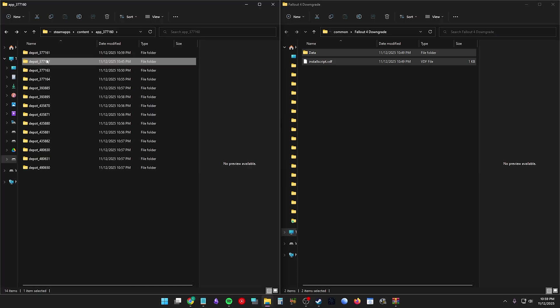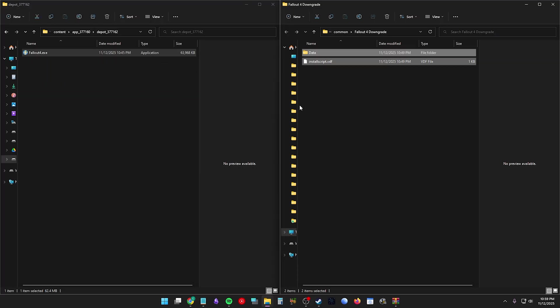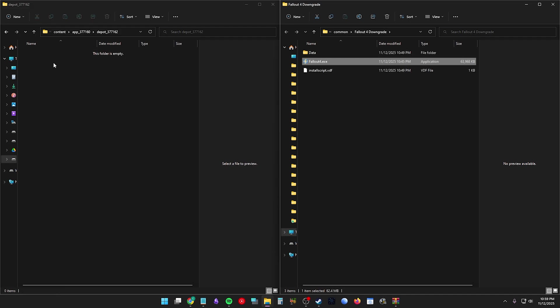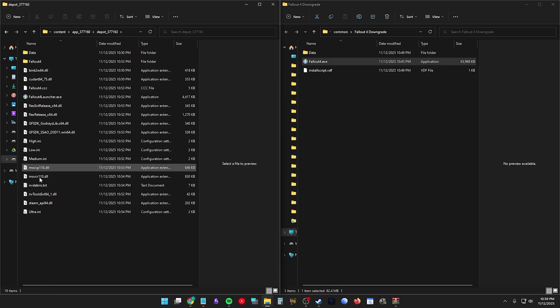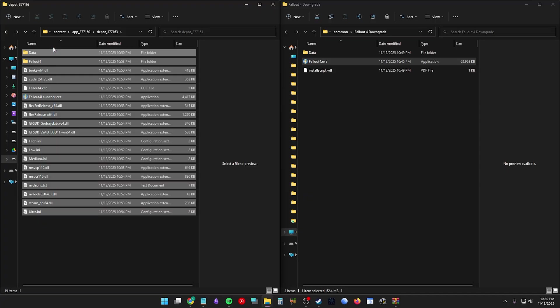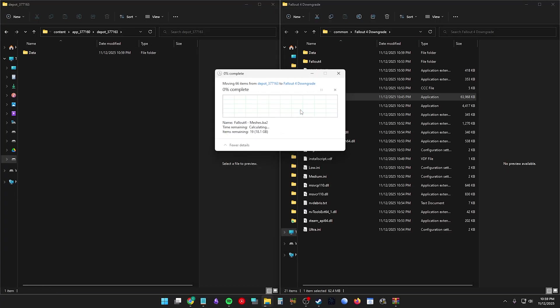Then go back and open the folder 377162. Do the same and drag it over. Then open the folder 377163. Move it into your new folder and let it replace anything.